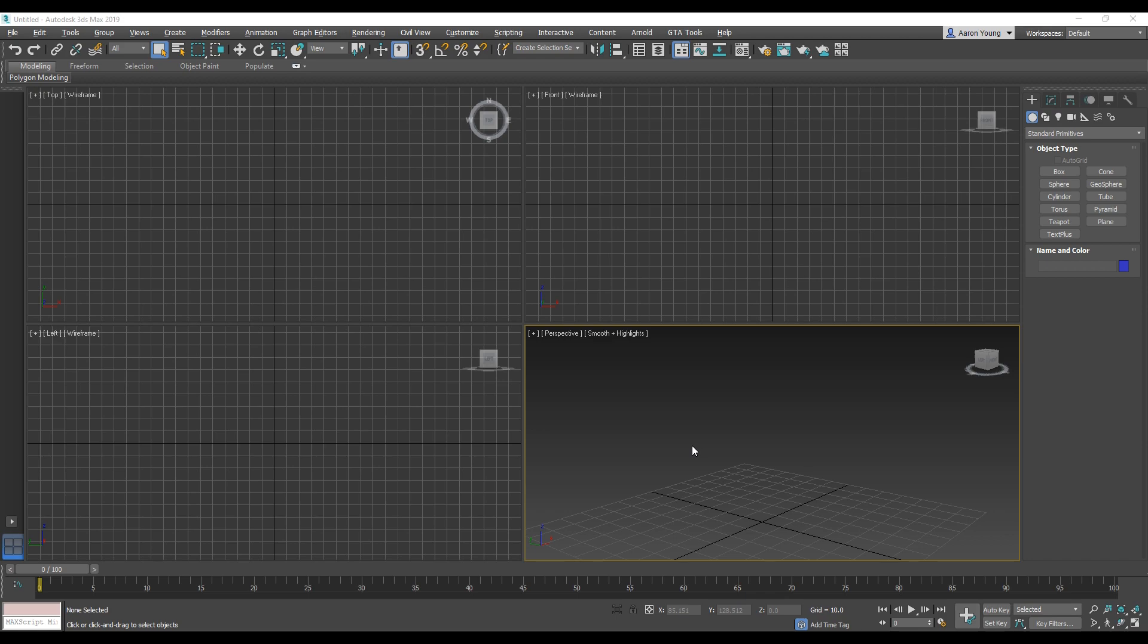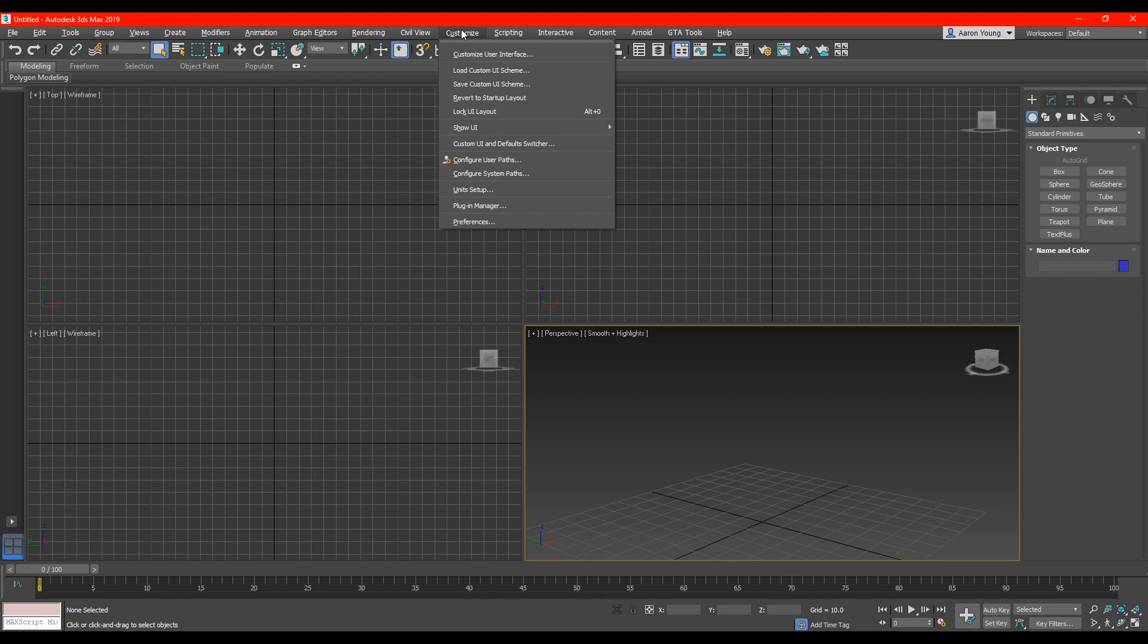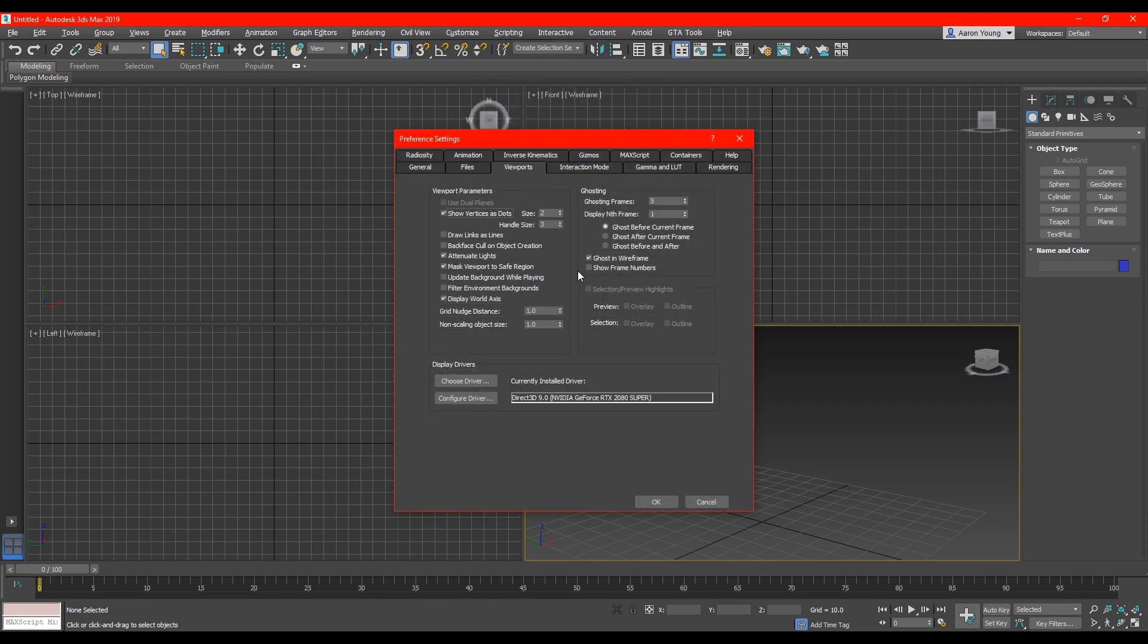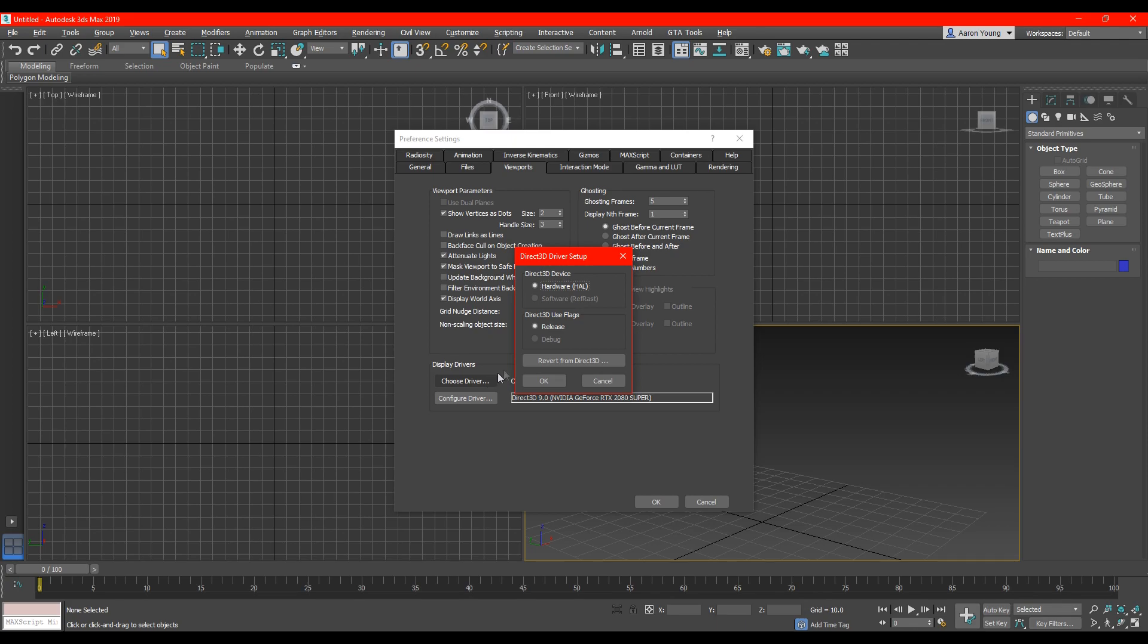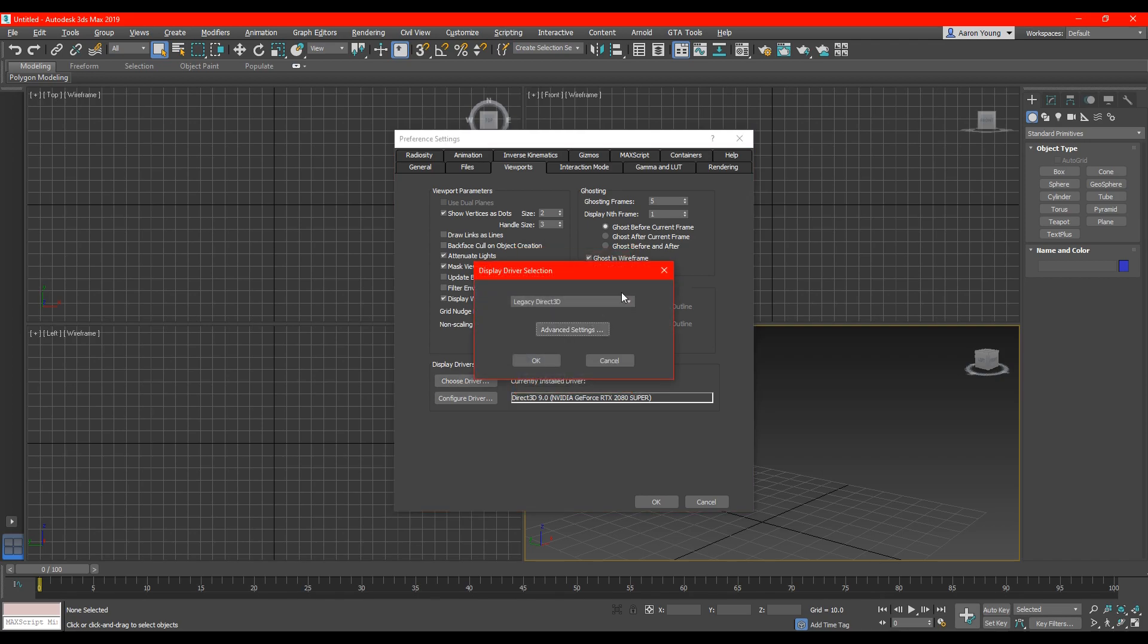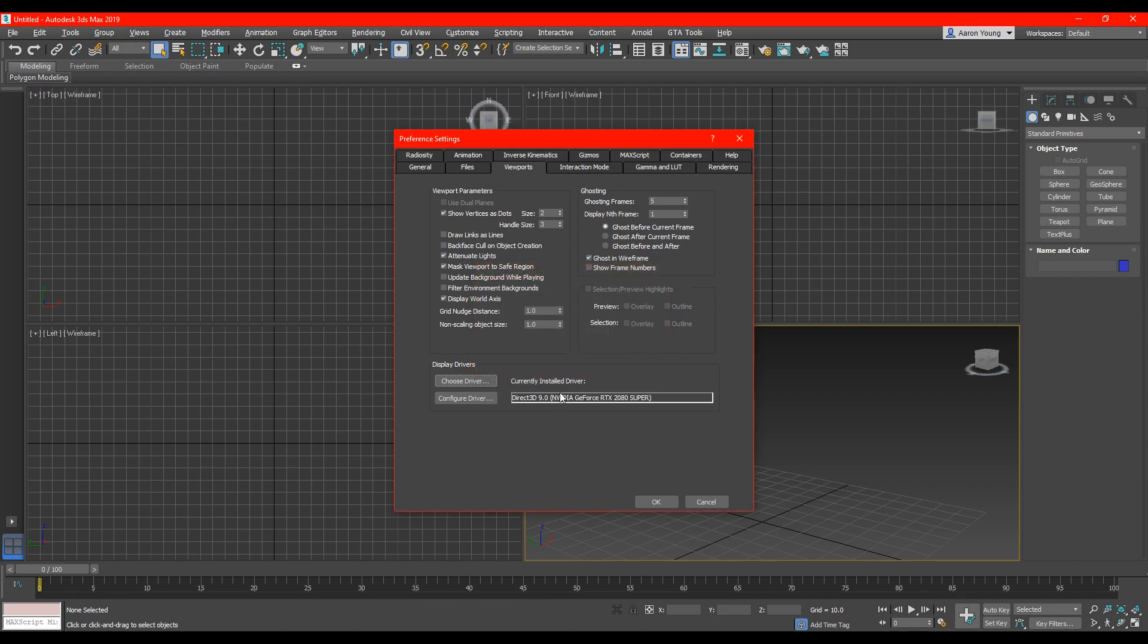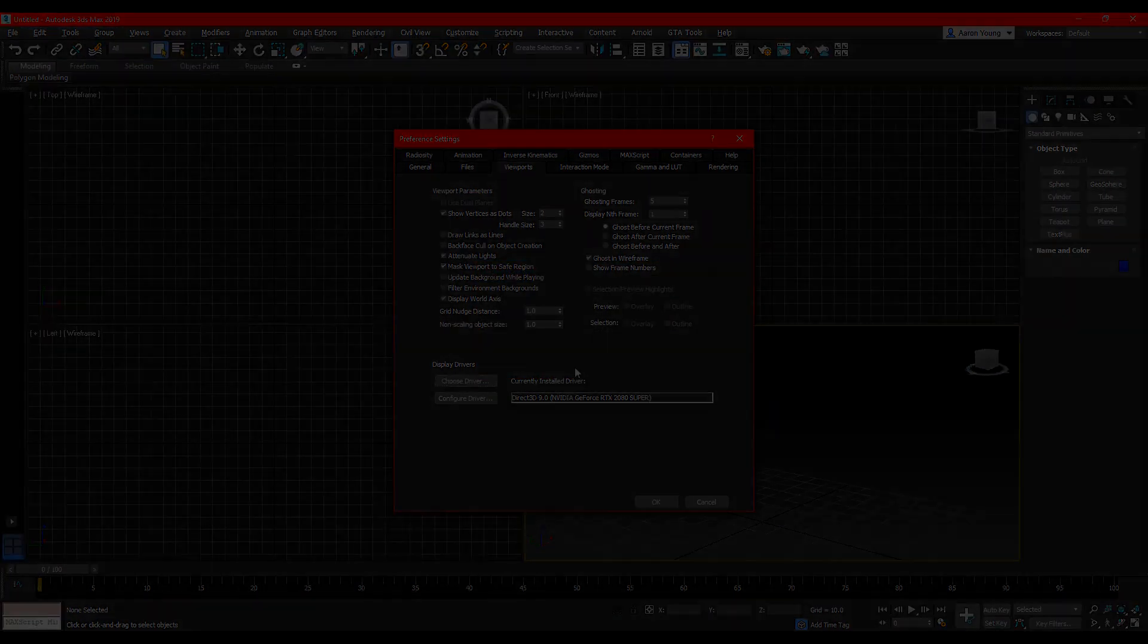So what you're going to want to do is to go on to customize, preferences, and then in the viewports select choose driver. You want to make sure that you are using direct 3D driver setup. So to do this make sure that you select legacy direct 3D and then apply and restart your 3D Studio Max.